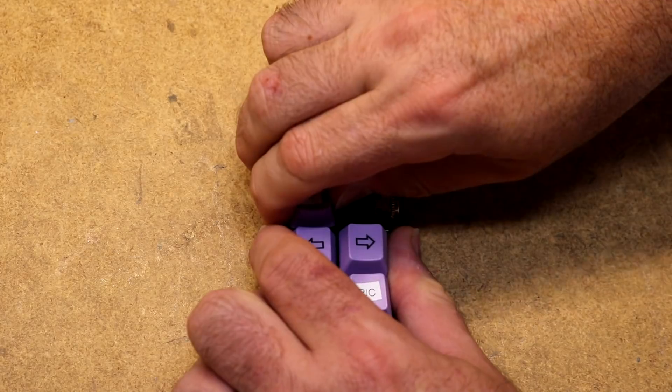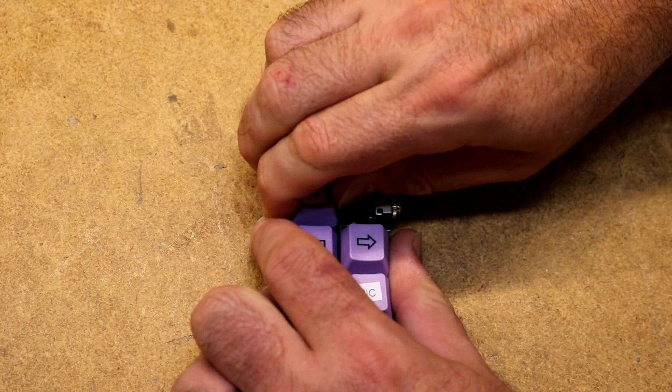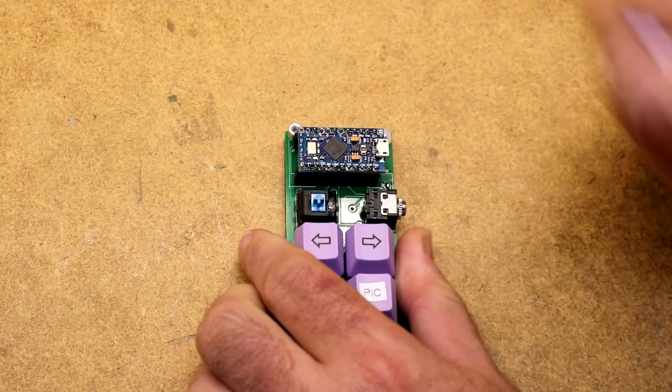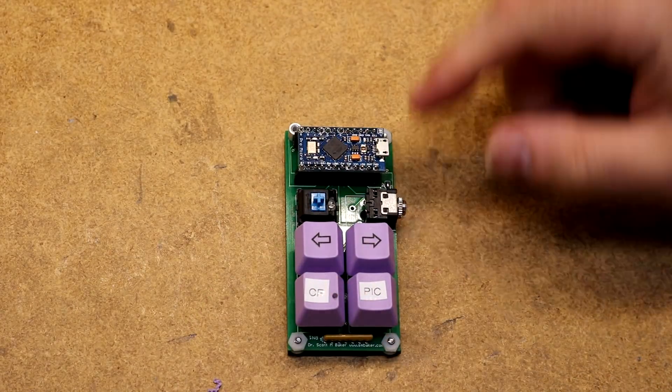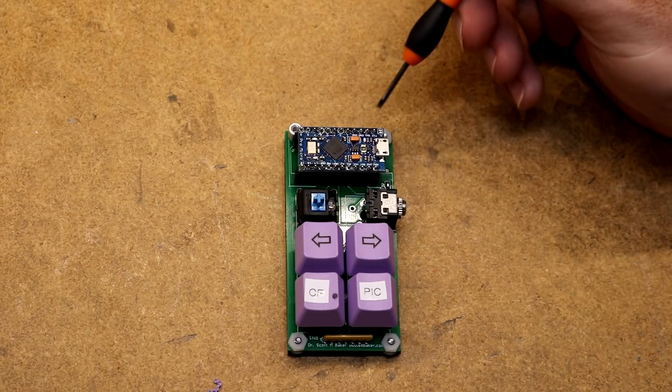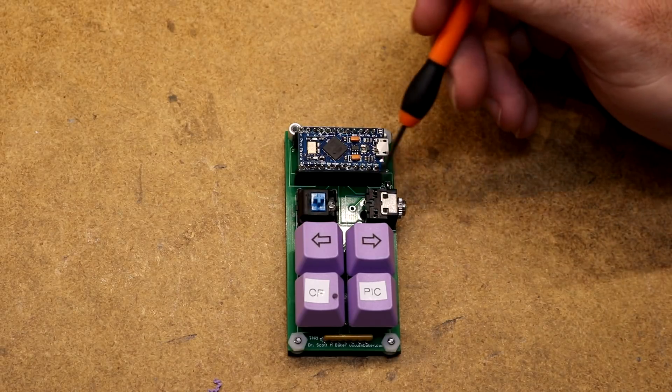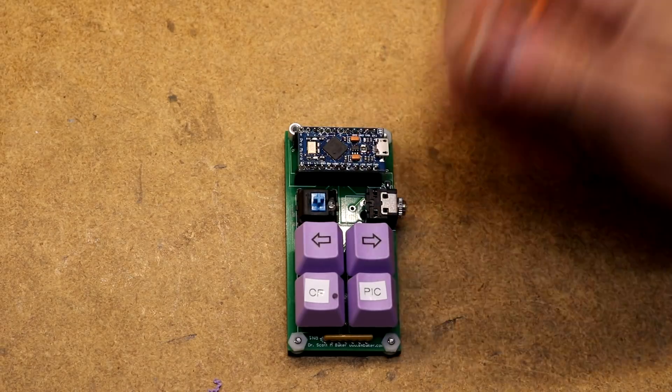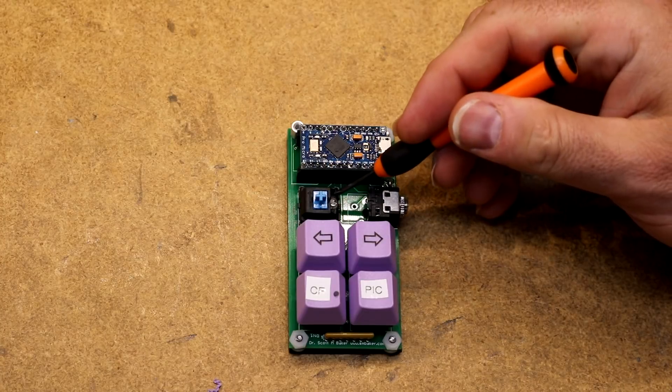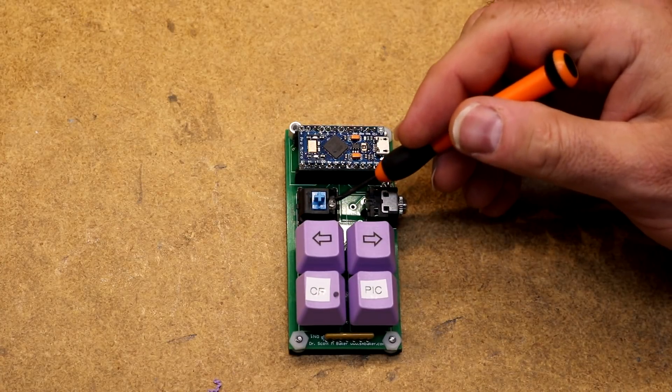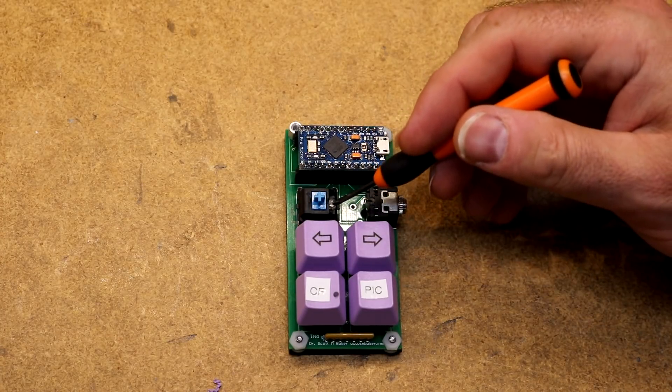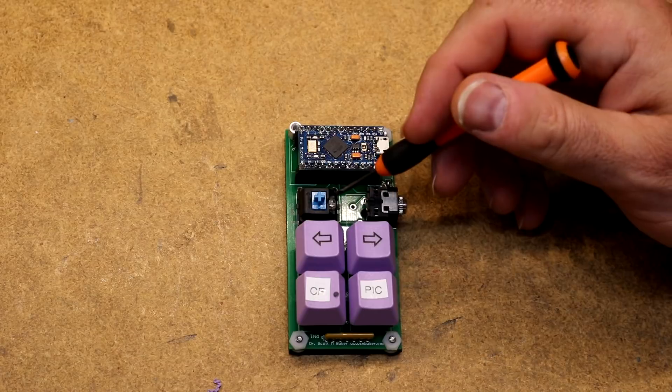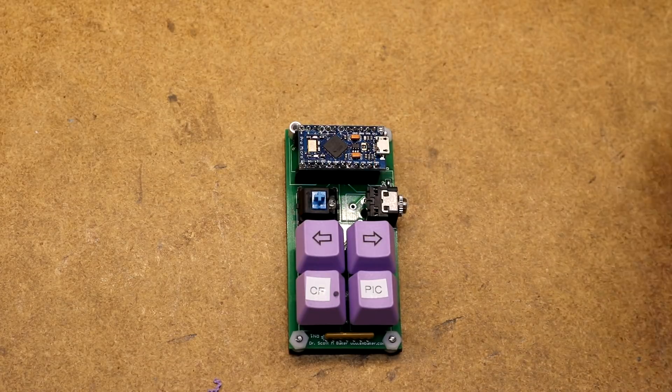If you pop these off, you can see how this Cherry MX key switch is set up. I've got the key switch plunger, and then you've got a little footprint in there for the LED. And you can populate that on as many of the Cherry switches as you want.